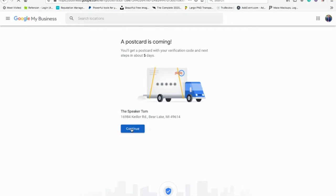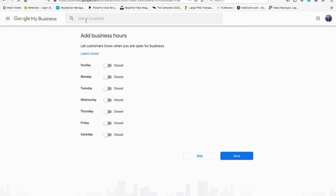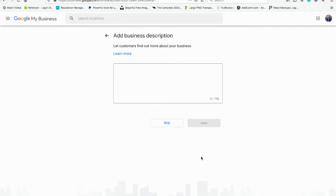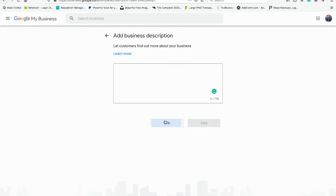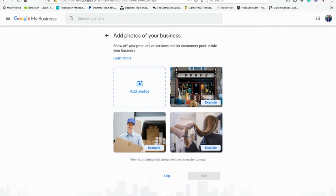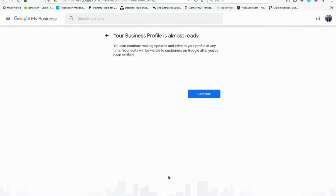It doesn't have a name on it — no big deal. In about five days you'll get a postcard. Here's where you put in your business hours. I'm just going to skip that, but highly recommend you do that if you are a local business, so people will know. Put in a little description here — be very descriptive. This is what people are going to see when they search in Google and find your business page. We're also going to skip photos for this video, but you want to add photos of yourself, your products, and your services.